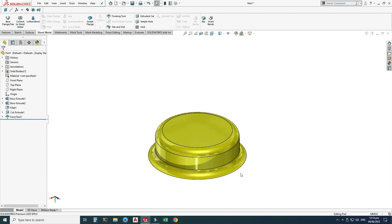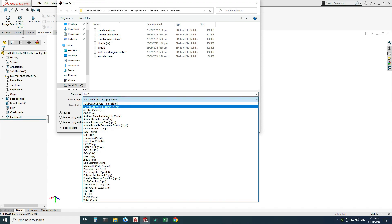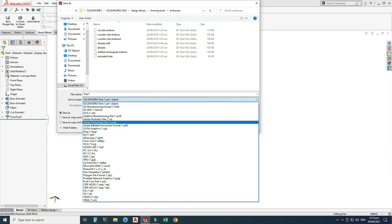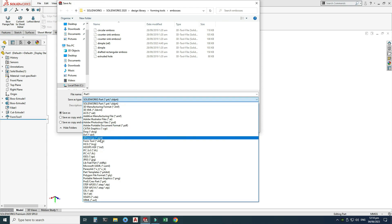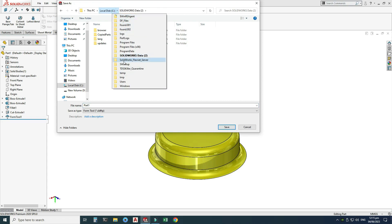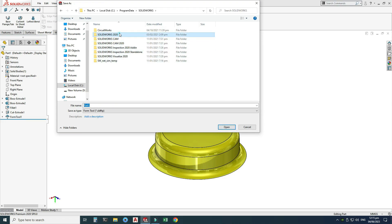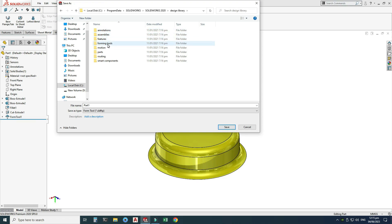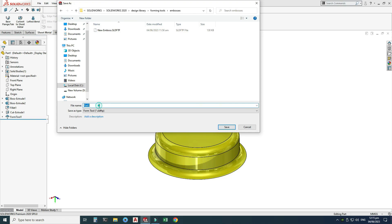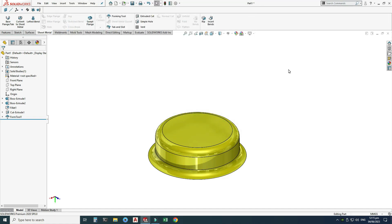Now I need to save this part to the design library. Go to File > Save As and save it as a Form Tool. Navigate to Program Data > SolidWorks > SolidWorks 2020 > Design Library > Forming Tools > Embosses, and rename it 'deep draw', then save.